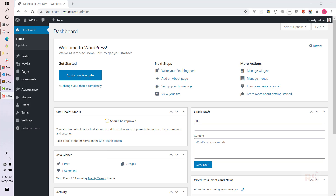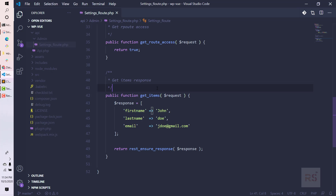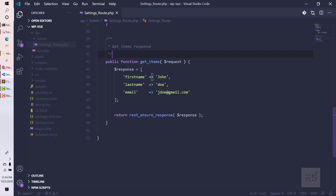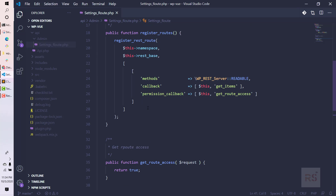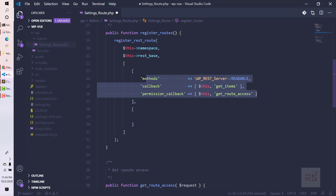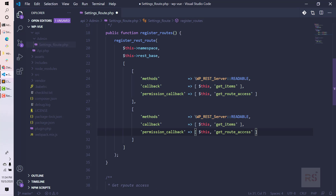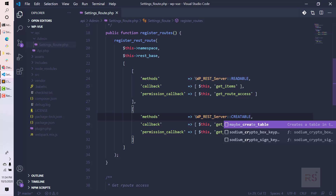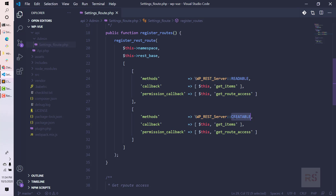Let's go back to our code editor and first create our creatable function so that we can create our POST request. We need to add another array here. Let's copy those keys, and in place of 'readable' we need to say 'creatable' — this will allow us to submit POST requests.